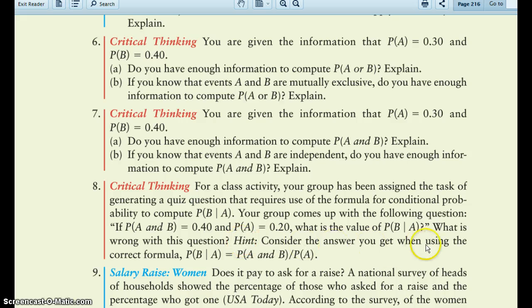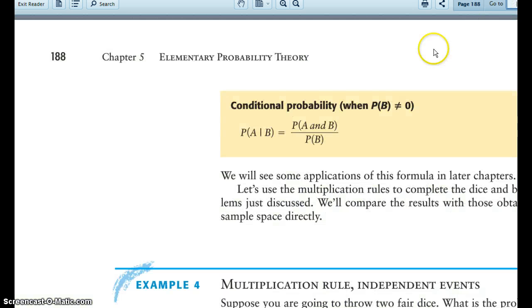There's a pretty good hint given here. Use the formula, which can be found in the book for context — on the top of page 188.